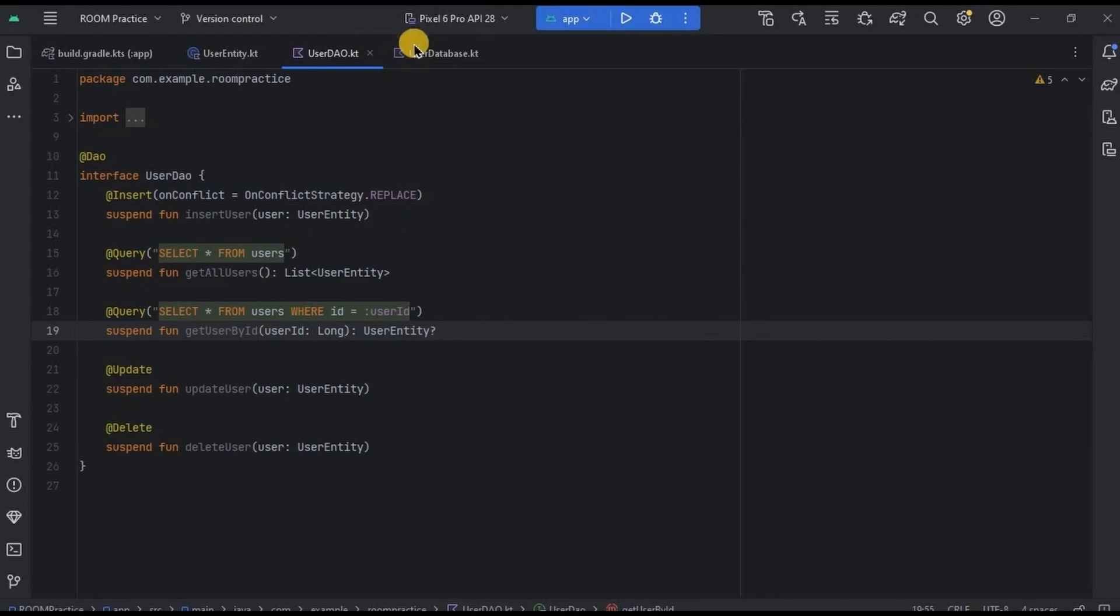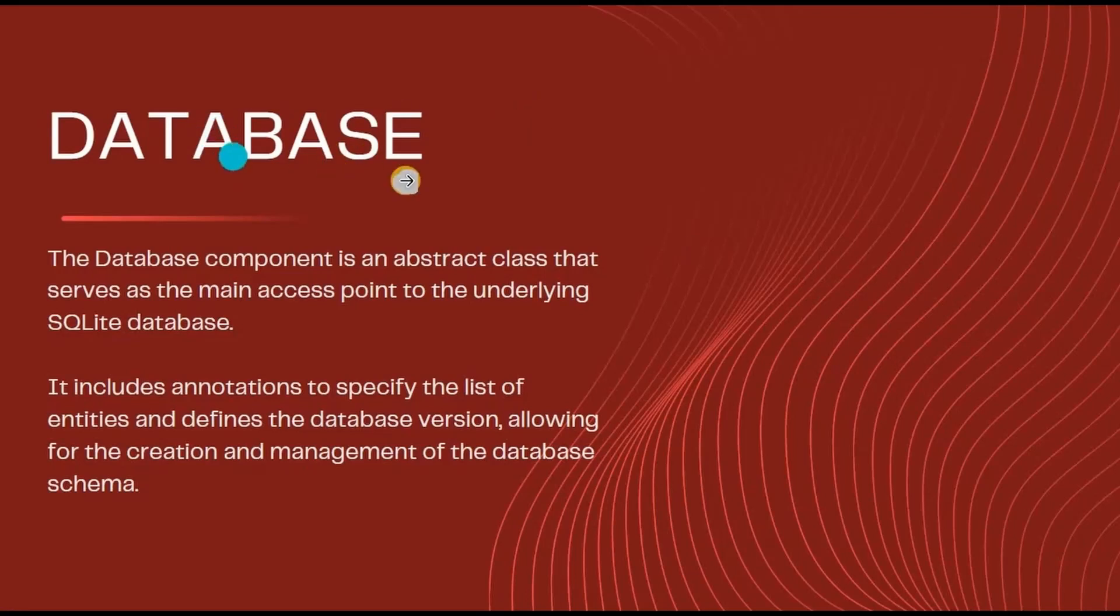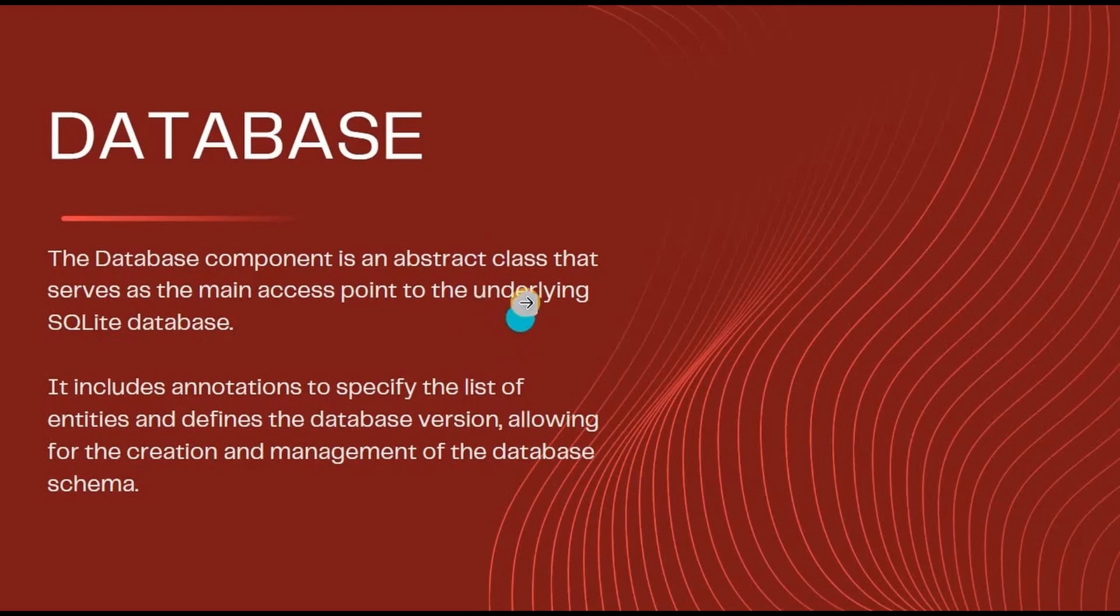So we have table in Entity and instructions in DAO, and now we need to connect both of them through Database. Hence, let's understand the third component, that is Database. It is an abstract class that serves as a main access point to the SQLite Database, and also it connects User Entity and User DAO. Let's have a look at sample code of Database.